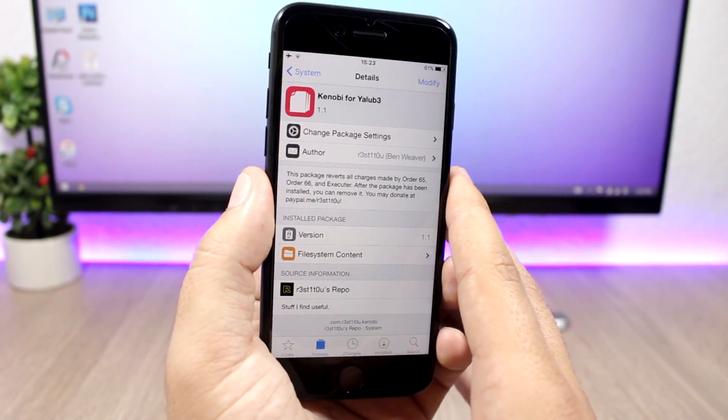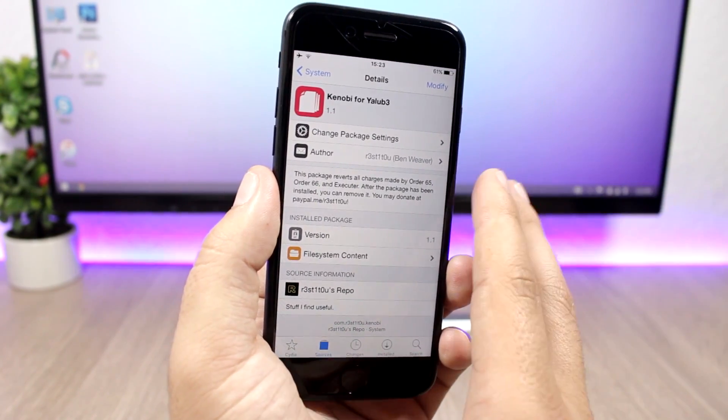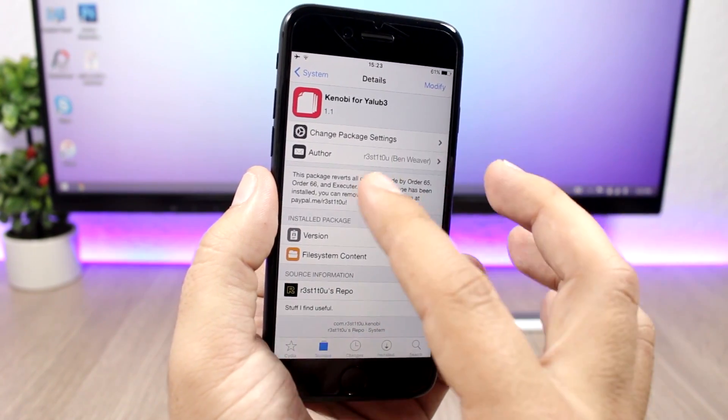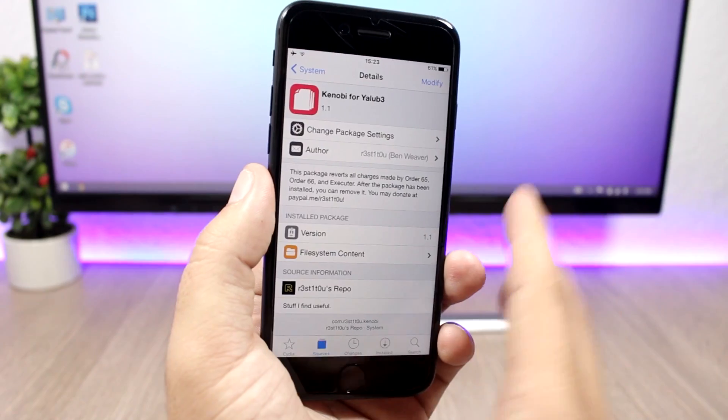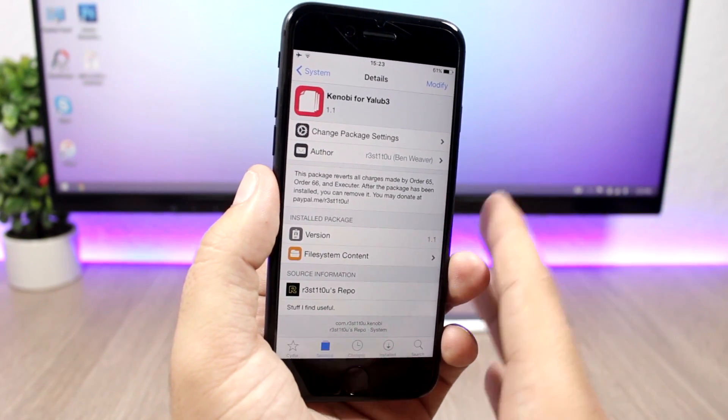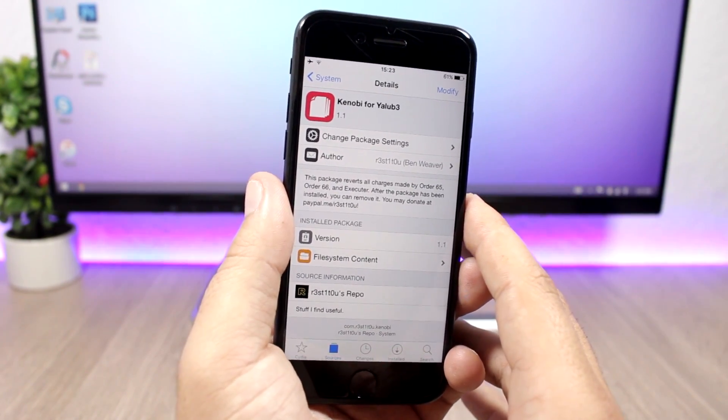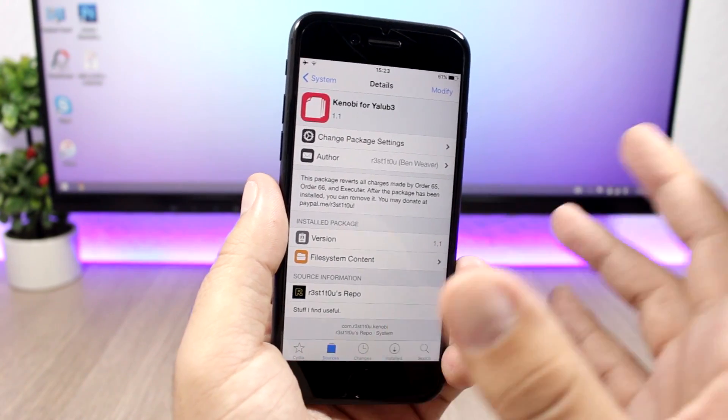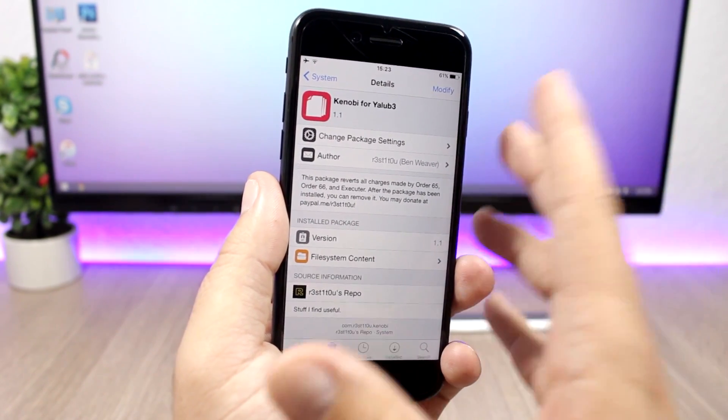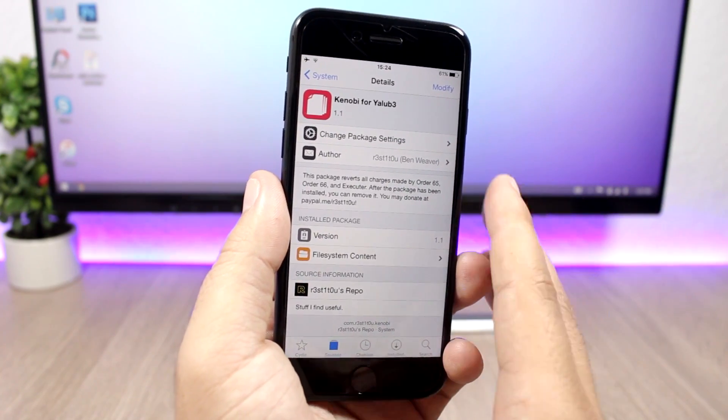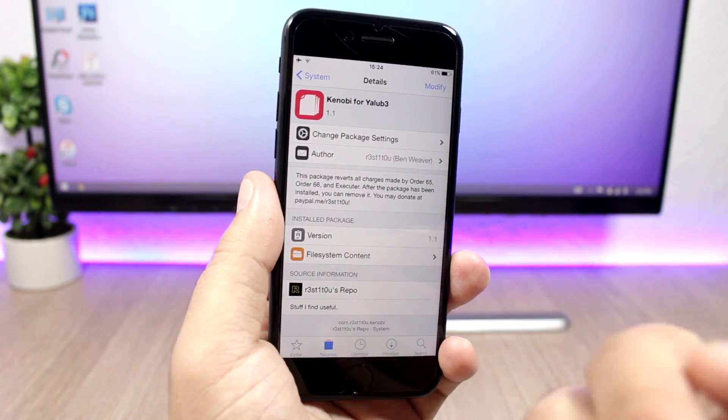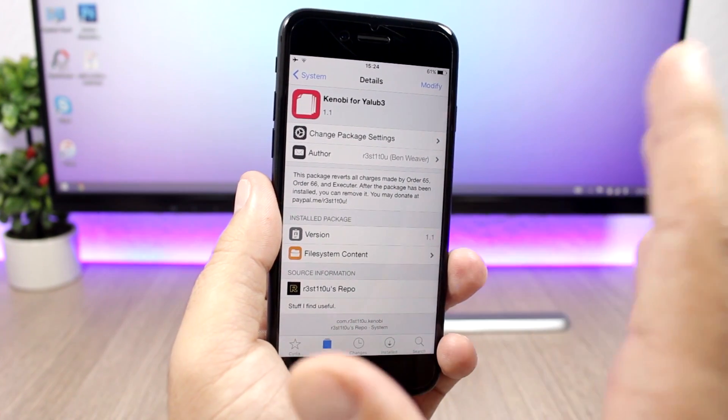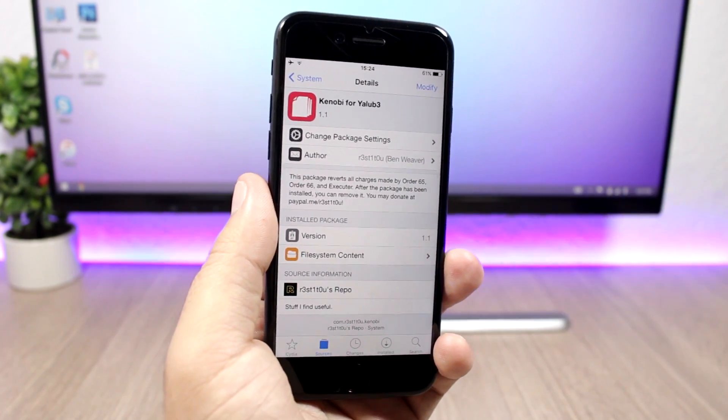What this does is that it will remove all the changes made by order 65, 66, or executor, or any packages that you might have installed on your jailbroken iPhone 7 in order to enable substrate. Just install the package. You don't need to do anything else. When the installation is complete it will give you the option to return to Cydia.